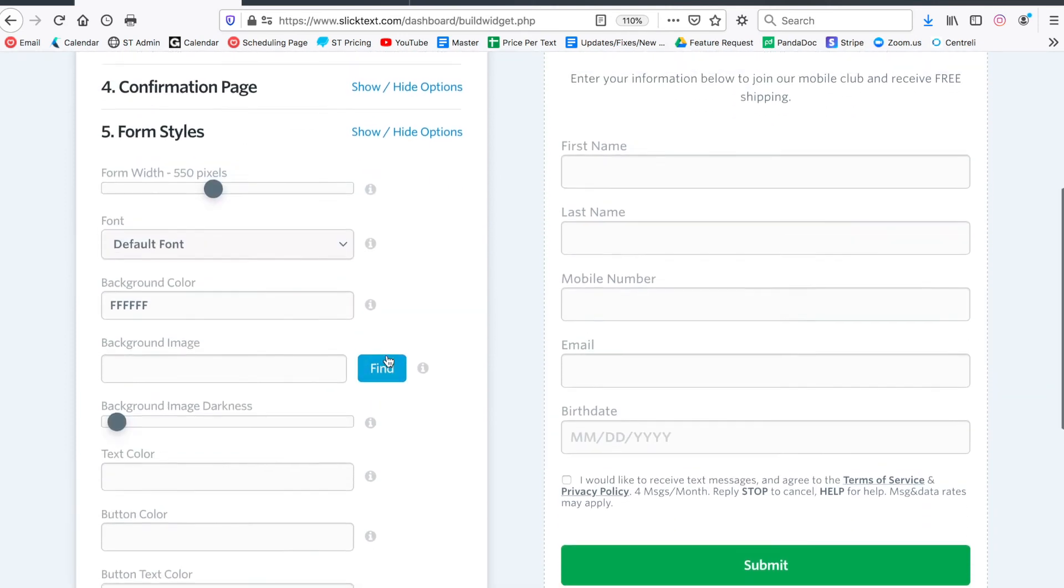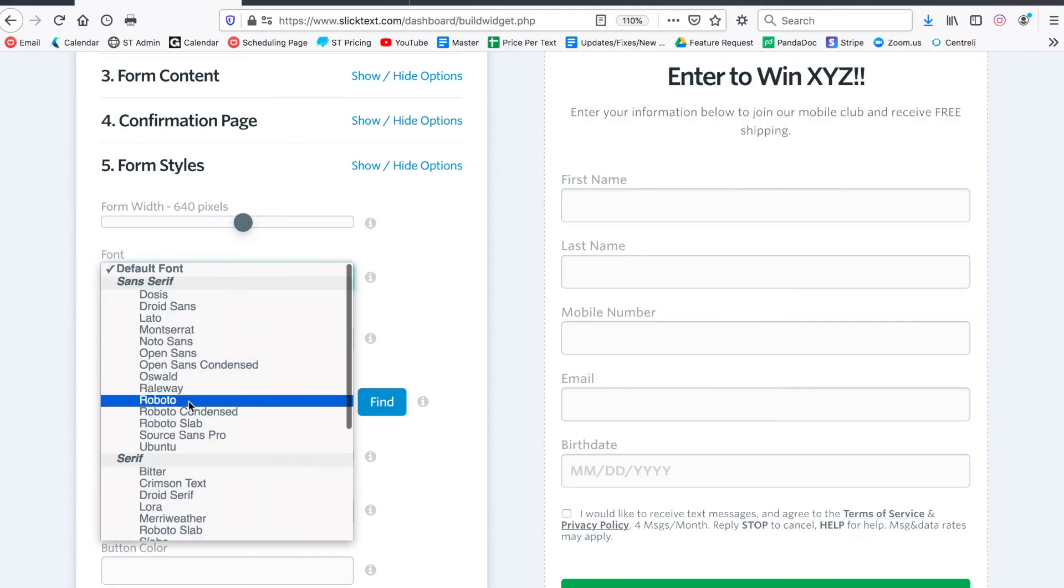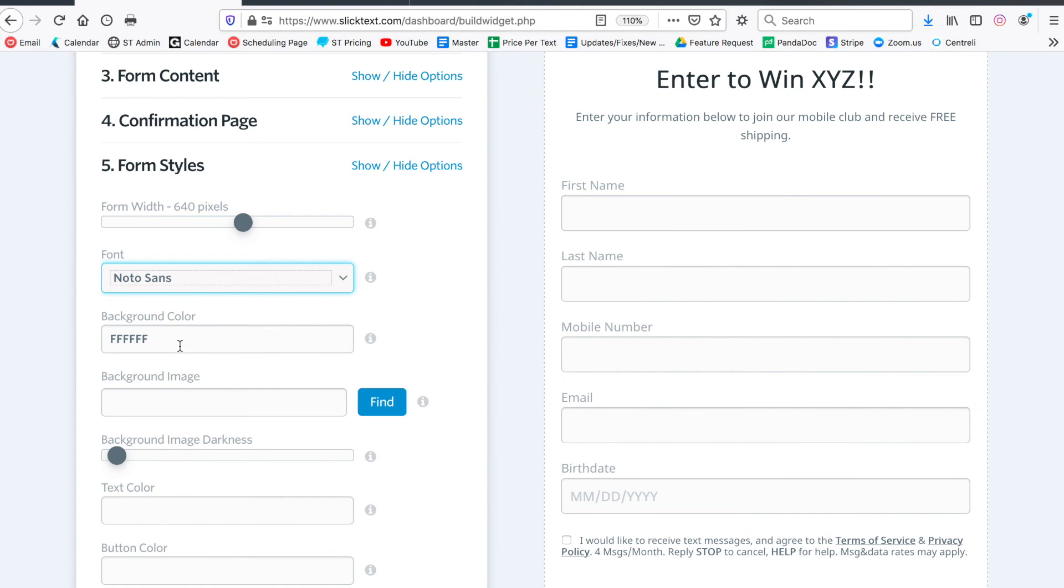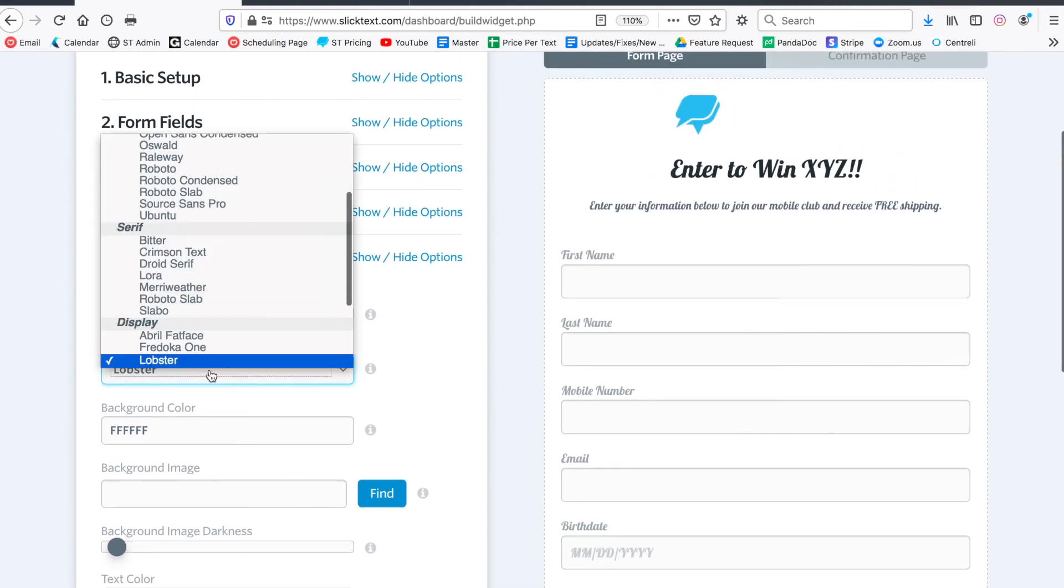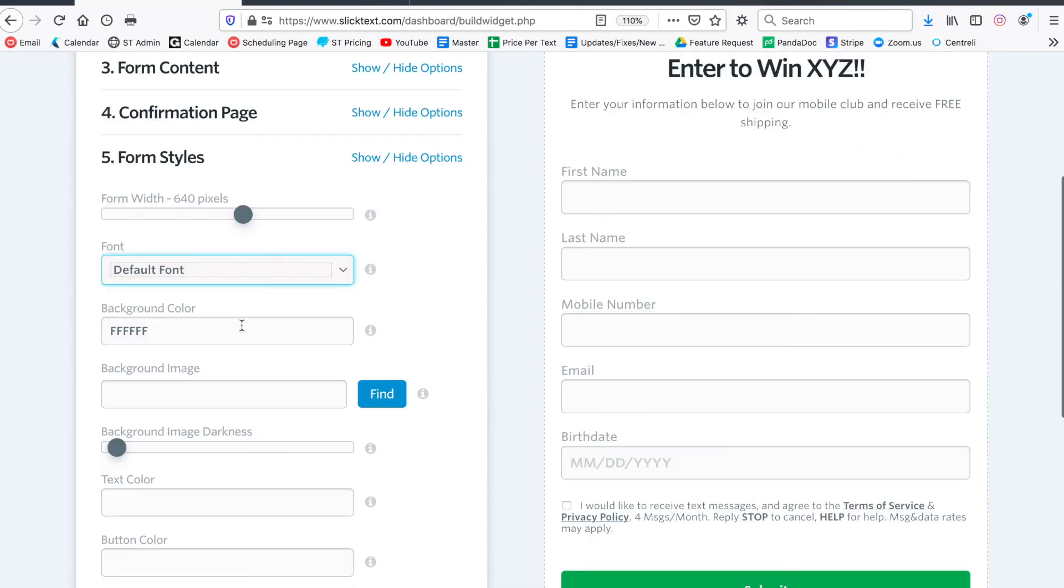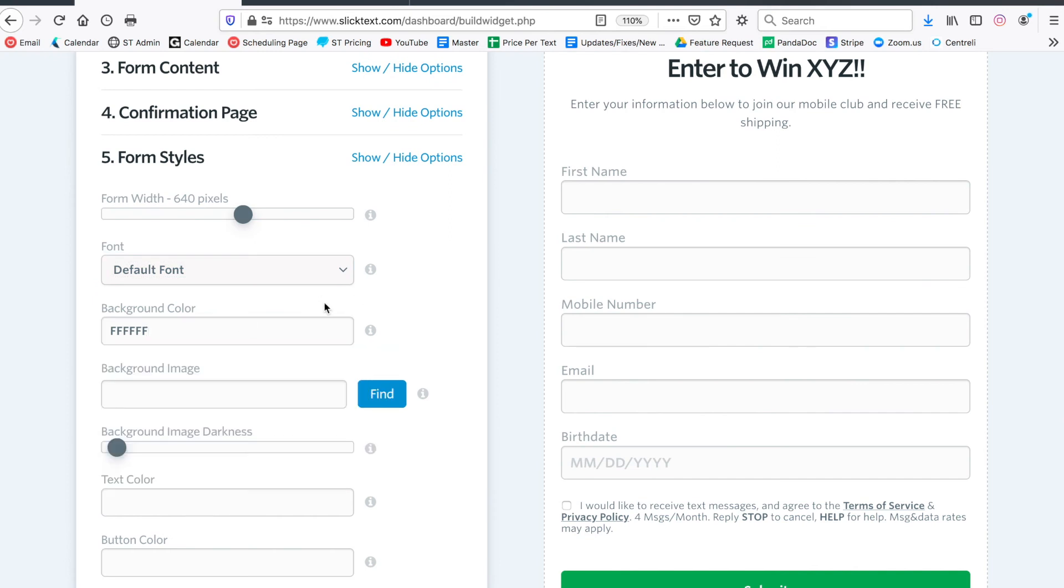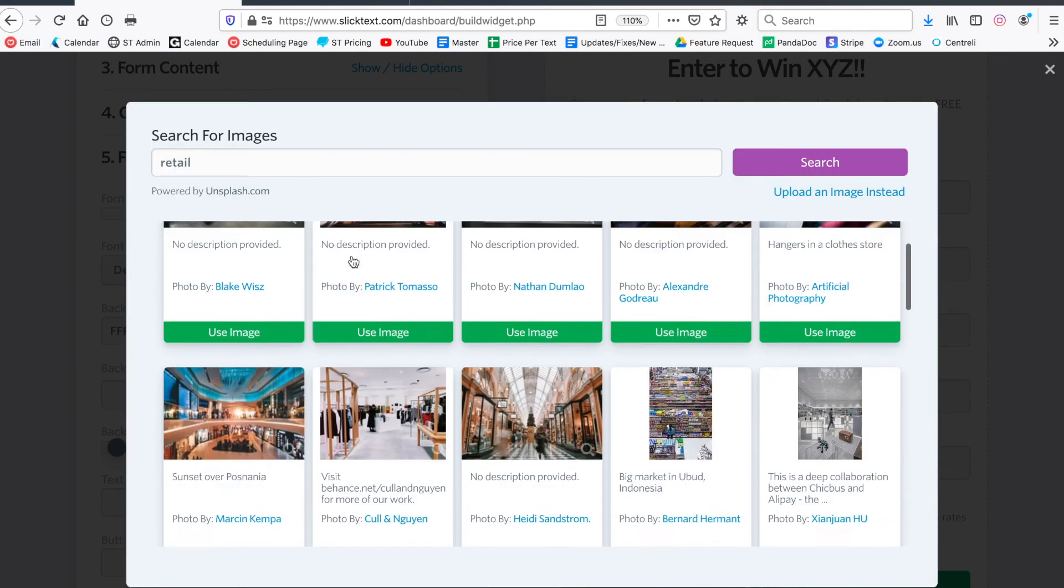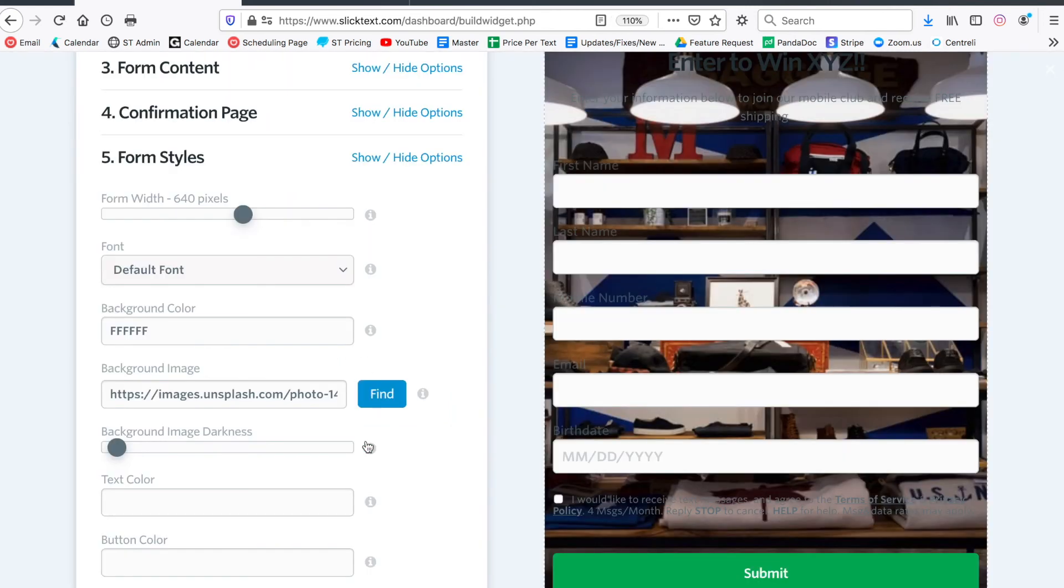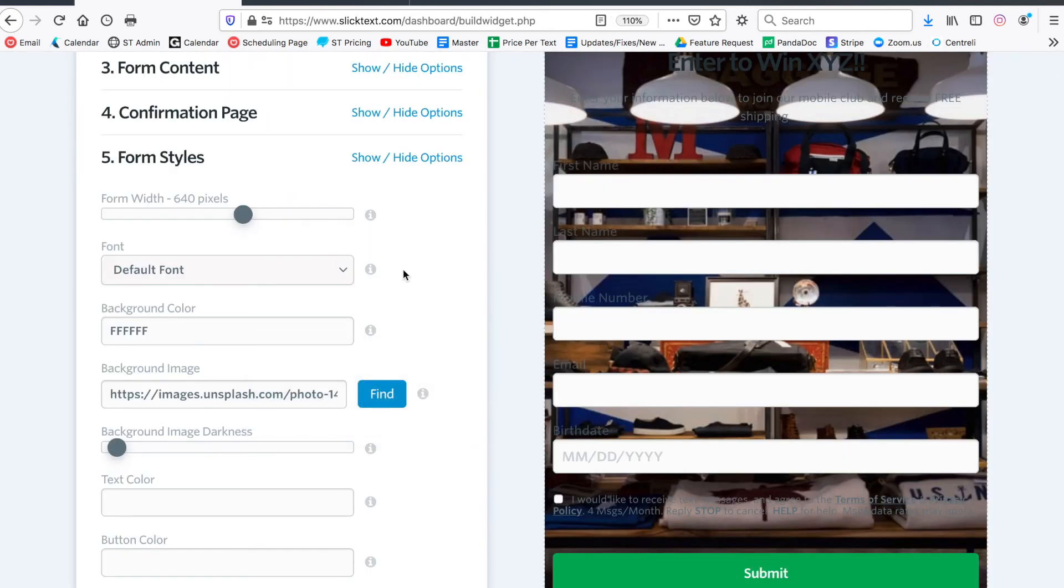Down here on the styles we can get kind of creative. We can increase the width of this form, we can change the font - you know, give it a cool font if we want to get really crazy with it. I'm just going to do the default font. And the background color - you can make it a solid color or you could go ahead and upload or pick from our Unsplash integration. Let's search for retail and I probably won't find the same one... oh there it is right there. We can use this - this is all royalty-free content.